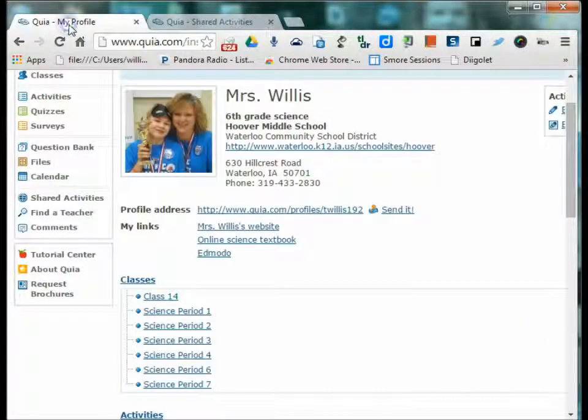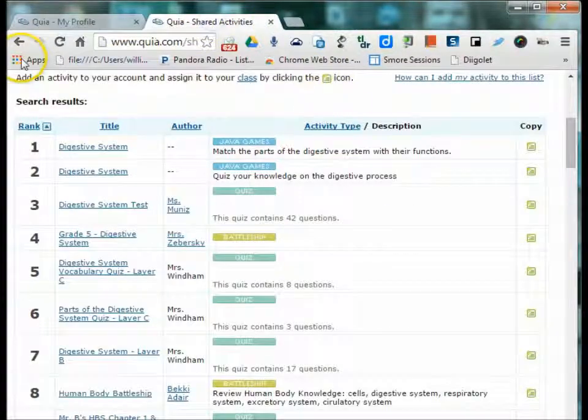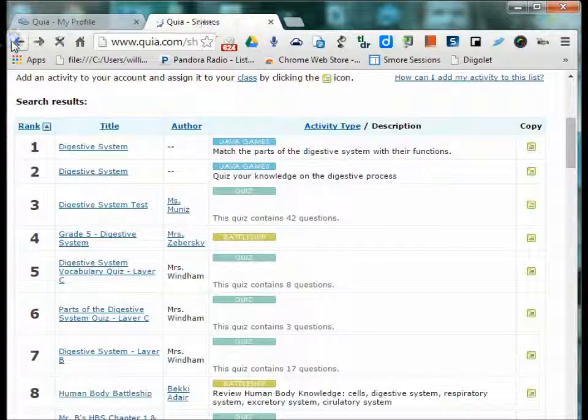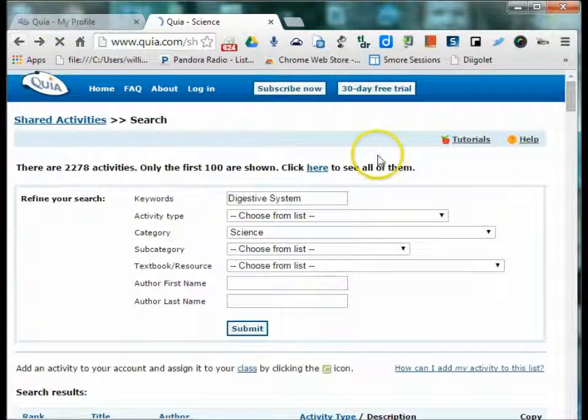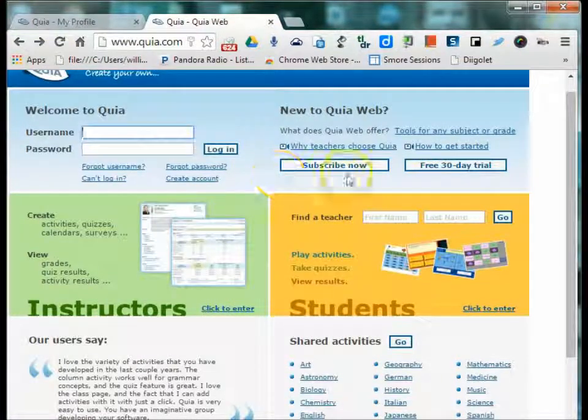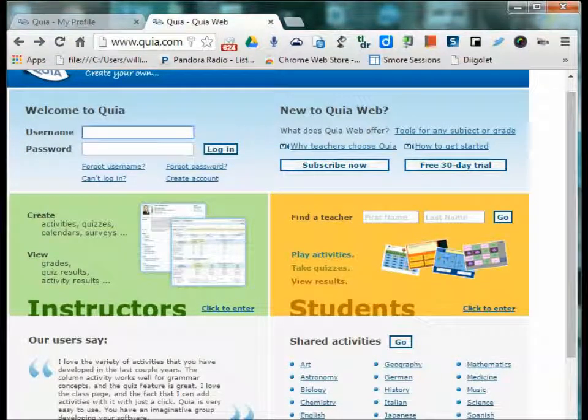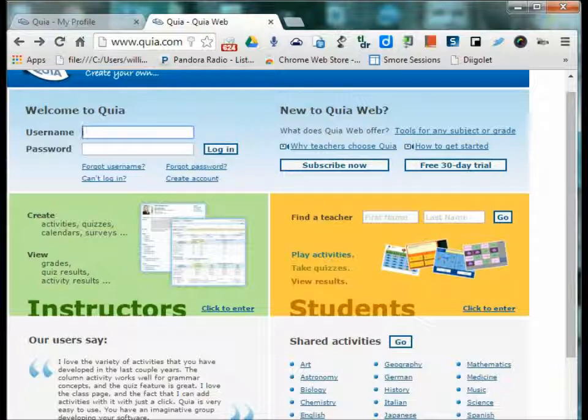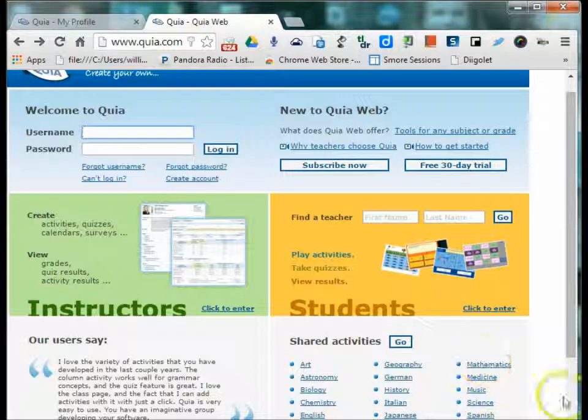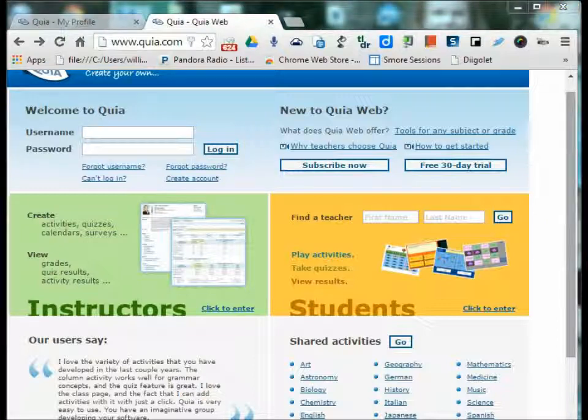The other way you can use Quia is by having an account. You can start with a free 30-day trial, which gives you all the perks and benefits of full membership. You're able to create classes, create activities and quizzes, surveys, modify and change existing activities and quizzes from that searchable menu, generate reports, and have access to video tutorials for the site.